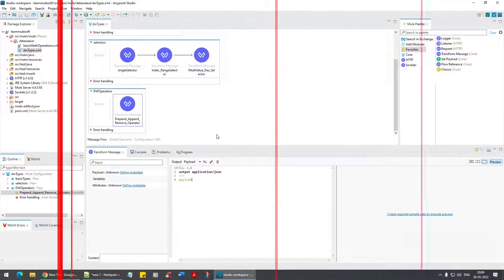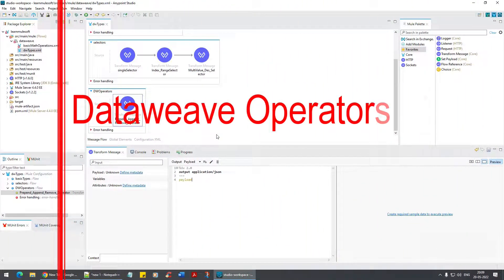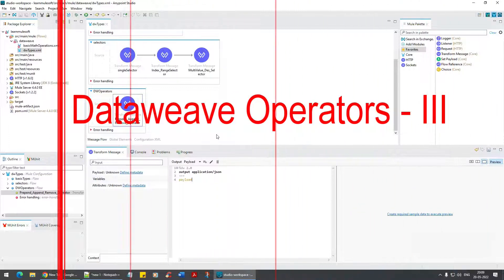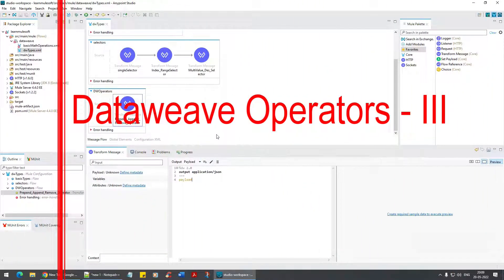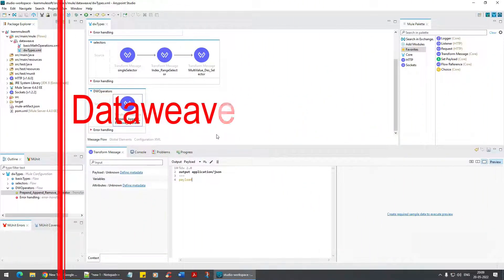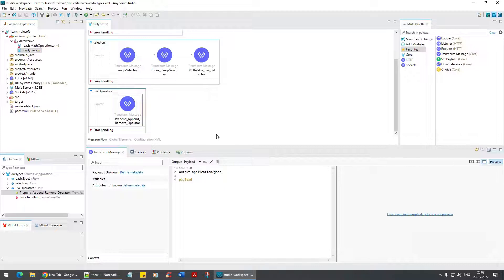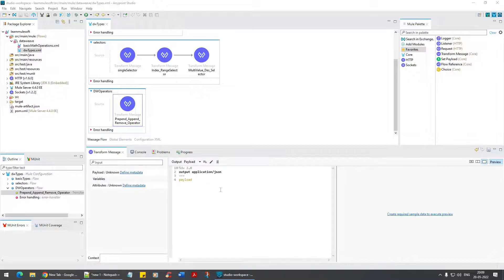Hello everyone, welcome back to yet another tutorial in DataWeave. In this tutorial we are going to look at one more important topic — the prepend, append, and remove operators.